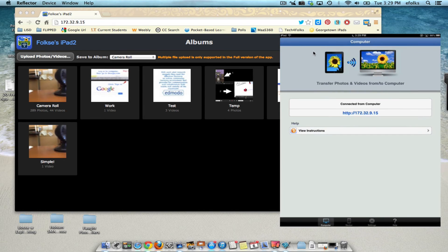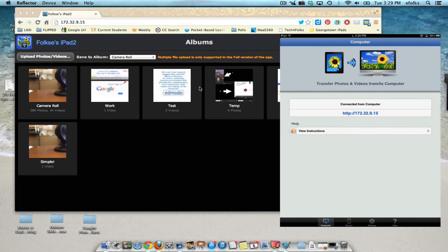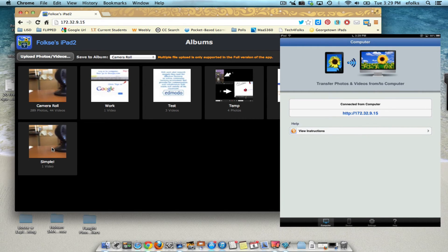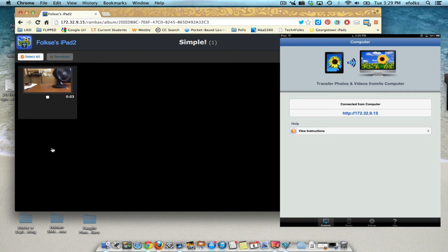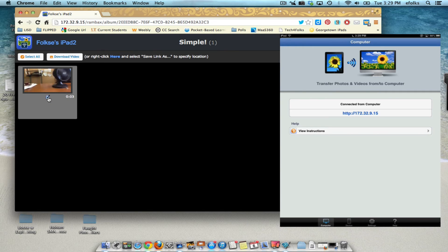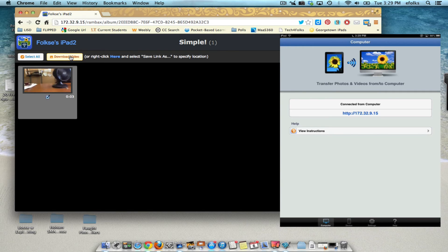So we've got all of our different albums right there. I'm going to just click on Simple to go into it. And I'm going to put a check mark next to what I want to download and I say Download Video.